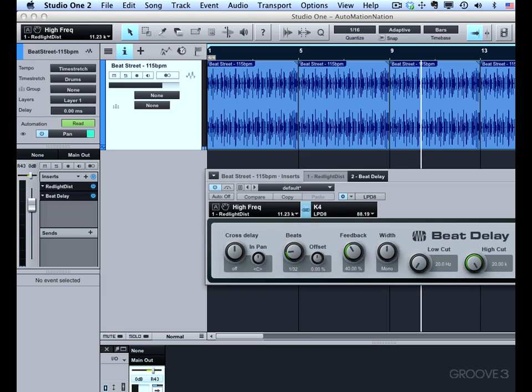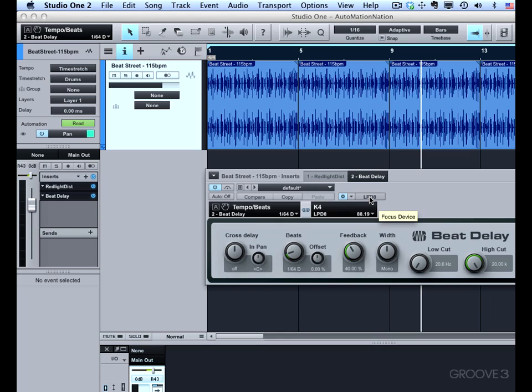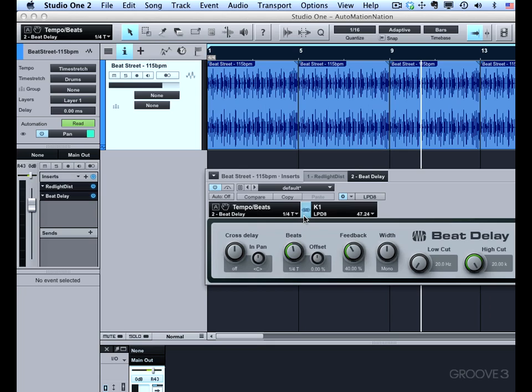So if you wanted to set this up for a live performance, then you might want to map different things to different settings. So for instance, if I wanted to be able to control this, I can leave focus mapping off. I'm going to assign this to knob 1. And I'll assign this one to the mix. This is the second knob.